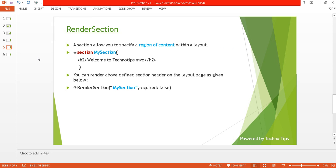Now here's RenderSection. A section allows you to specify a region of content within a layout. If you want to render a particular page section, you can render it using the RenderSection method. First, define your section on your page using the @section directive with your section name, and inside that you can place any HTML content. You can also put references to script files or CSS files. Then in the layout, use @RenderSection with your section name and pass the required colon parameter — this parameter is optional but very important.